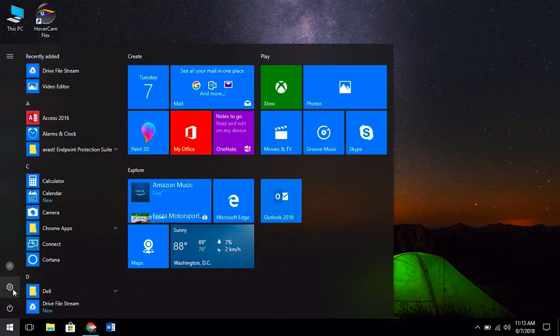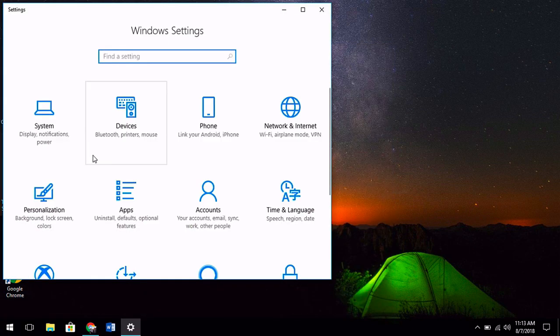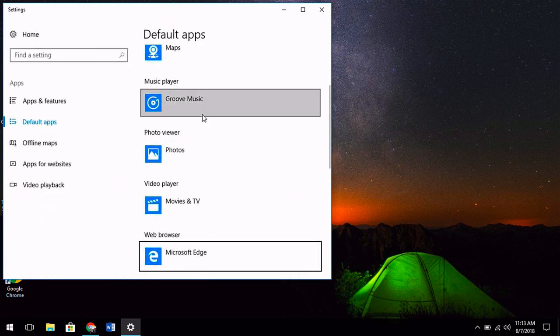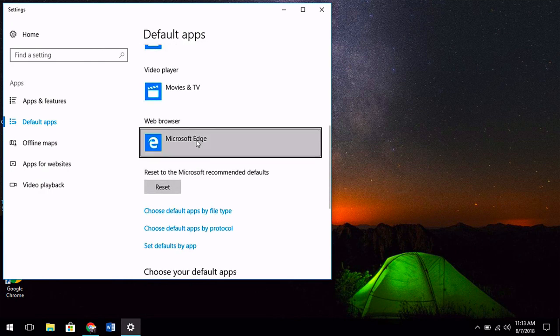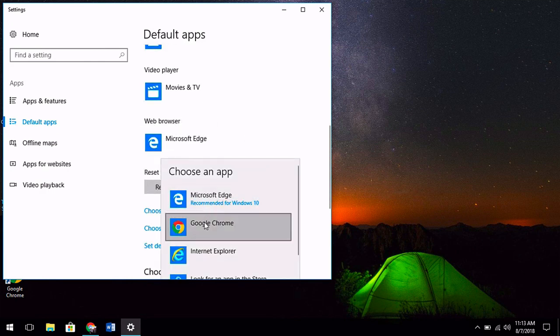Select the gear icon, which is the settings menu option. When that opens up, search for browser. Your options are choose a default web browser. That's the one we're going to want. Go down to web browser, let's change Microsoft Edge to Google Chrome.